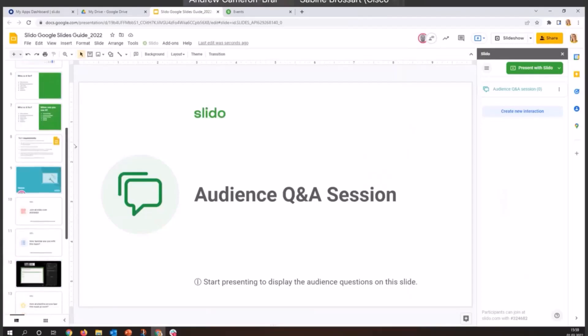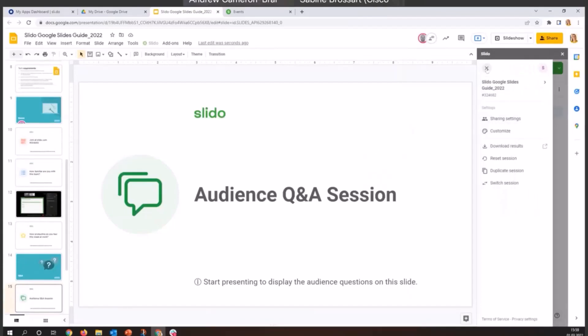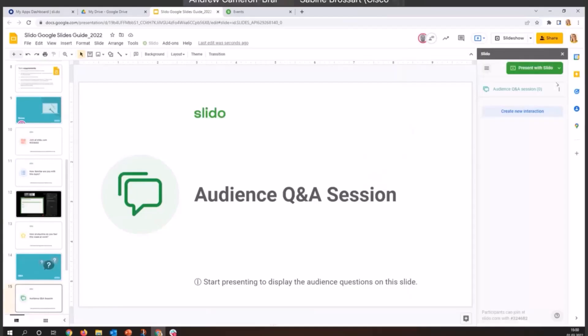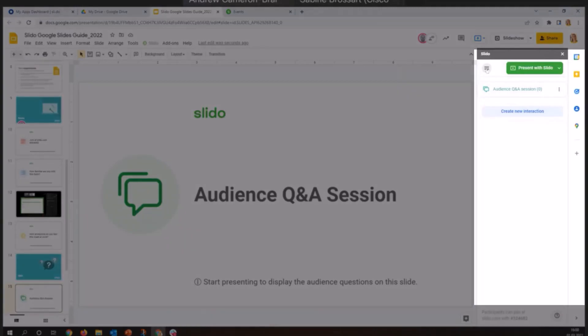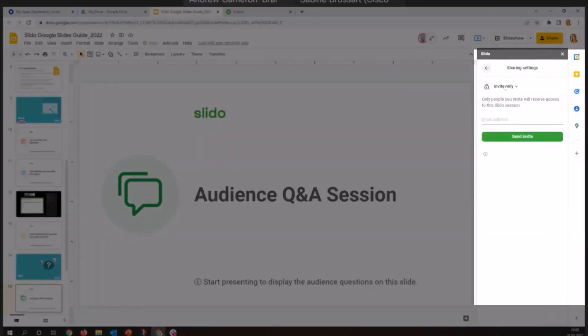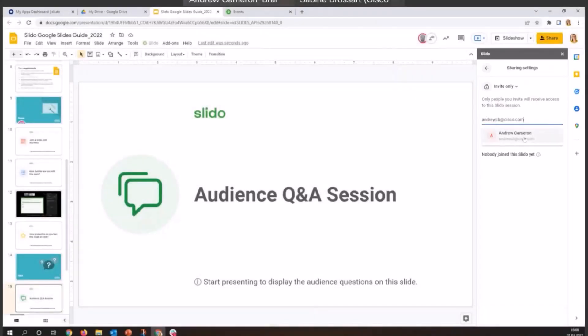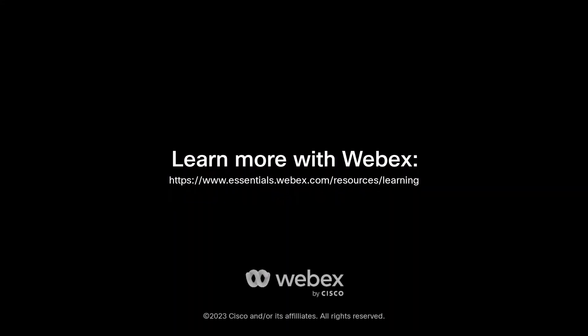What else do we need to do? Well, we might need some help with managing Slido. And since I'm not alone here and Andrew is here to help, we are going to invite him to our Slido event. So for this, I am going to click on the little hamburger menu up here, top left. And on sharing settings, invite only. Only people you will invite will receive the access. That's what I want. I'm going to type in his email address. And there I am. There you are.